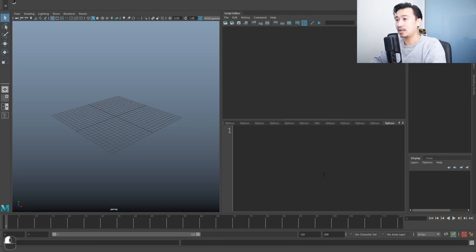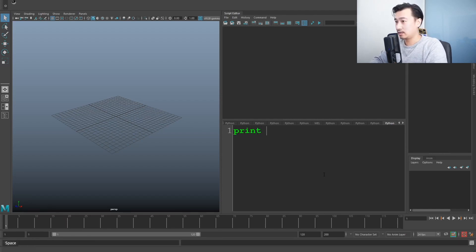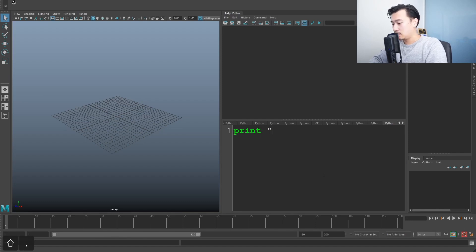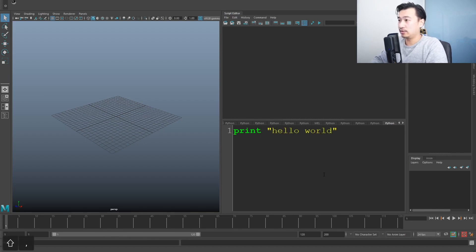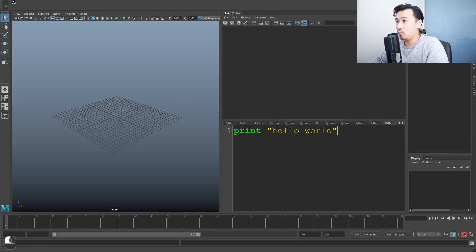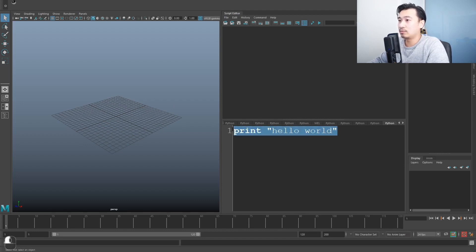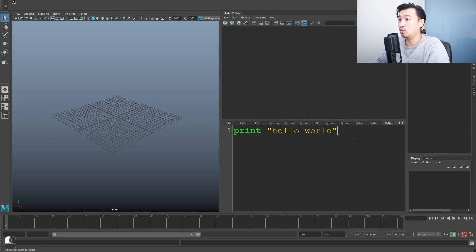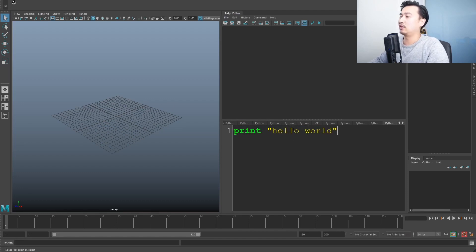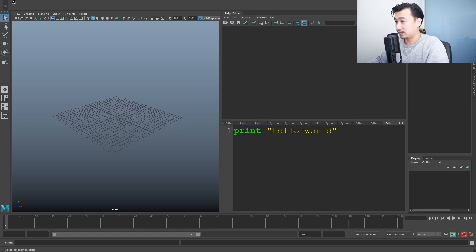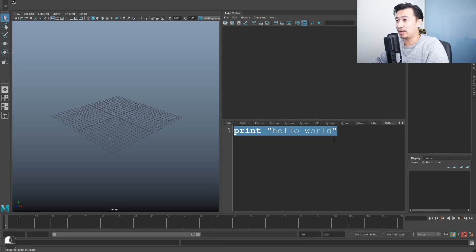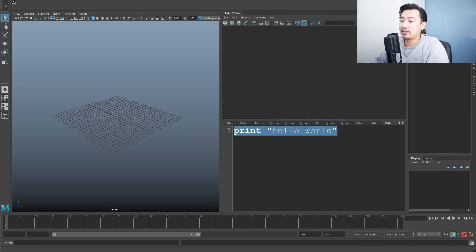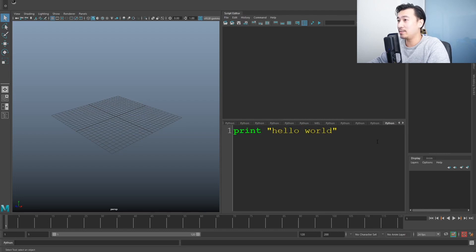So let's start. Let's type something. I want to type print space quotation, hello world. And now I don't know why, but every single programming course out there in the world will teach you how to print hello world as the first thing you ever do.